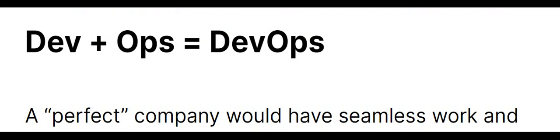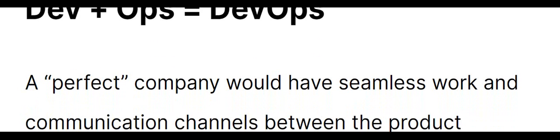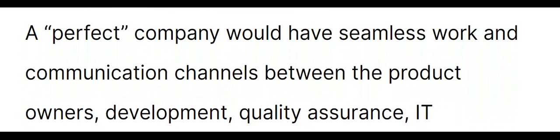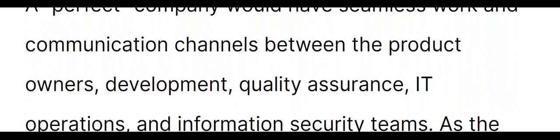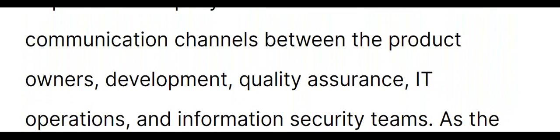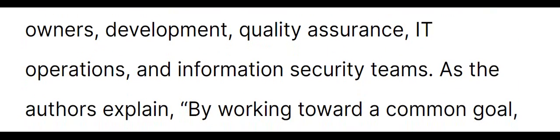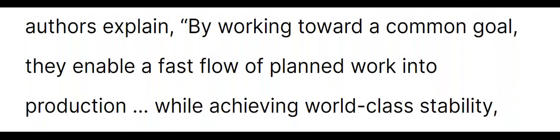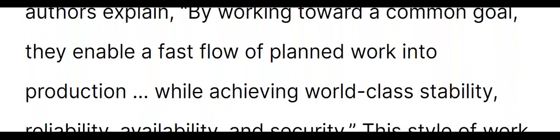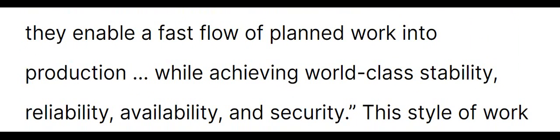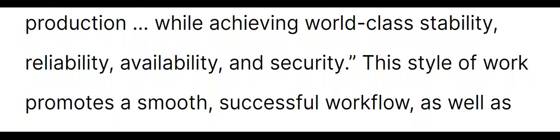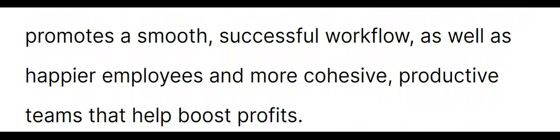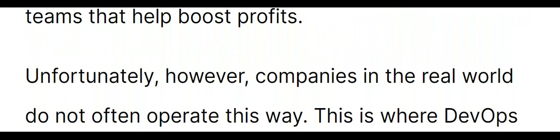Dev plus Ops equals DevOps. A perfect company would have seamless work and communication channels between the product owners, development, quality assurance, IT operations, and information security teams. As the authors explain, by working toward a common goal, they enable a fast flow of planned work into production while achieving world-class stability, reliability, availability, and security. This style of work promotes a smooth, successful workflow as well as happier employees and more cohesive, productive teams that help boost profits. Unfortunately, however, companies in the real world do not often operate this way.